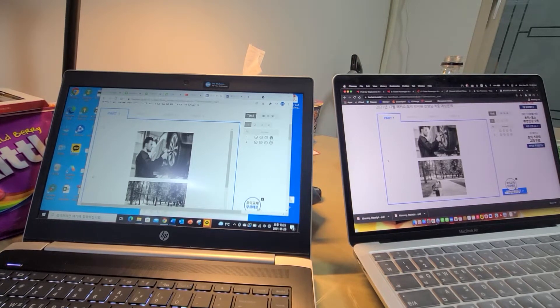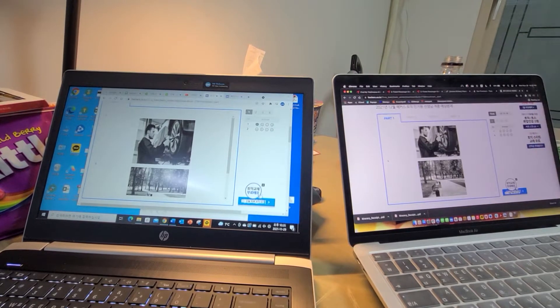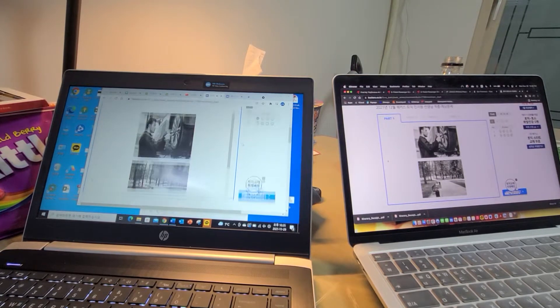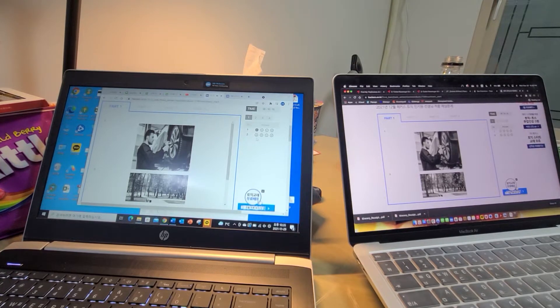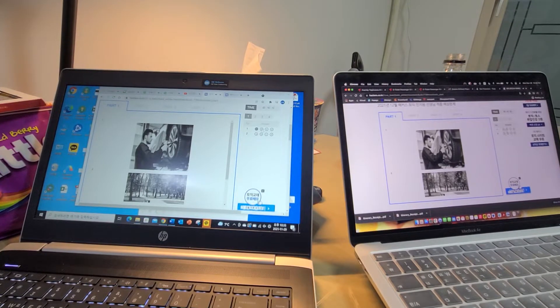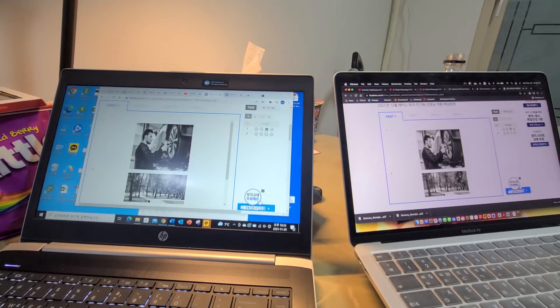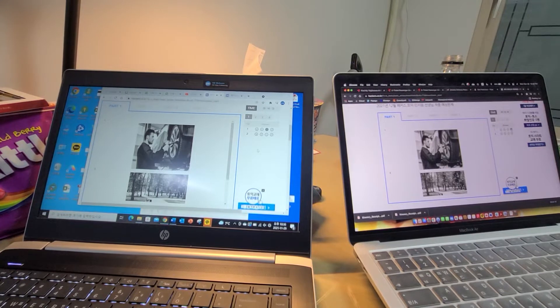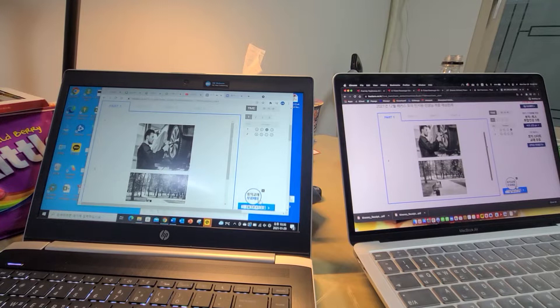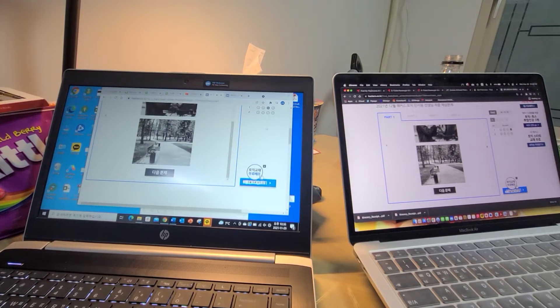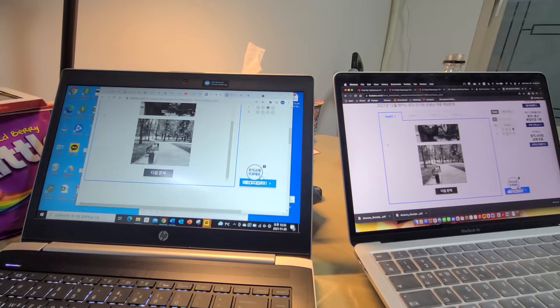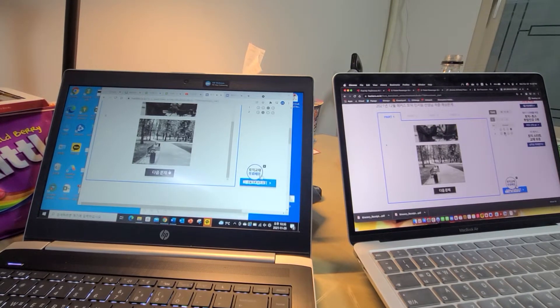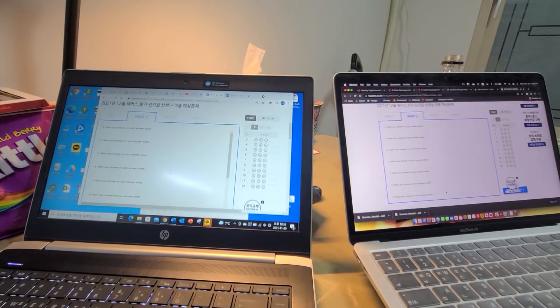Now part one, question one. Look at the picture marked number one in your test book: A) A man is getting into a vehicle, B) A tire has been removed, C) The tool is being used, D) A man is screwing on a lid. Number two: Look at the picture marked number two in your test book: A) Some bricks have been placed in a pile, B) Some benches are facing the path, C) A fence is surrounding a park, D) A tree is being removed.